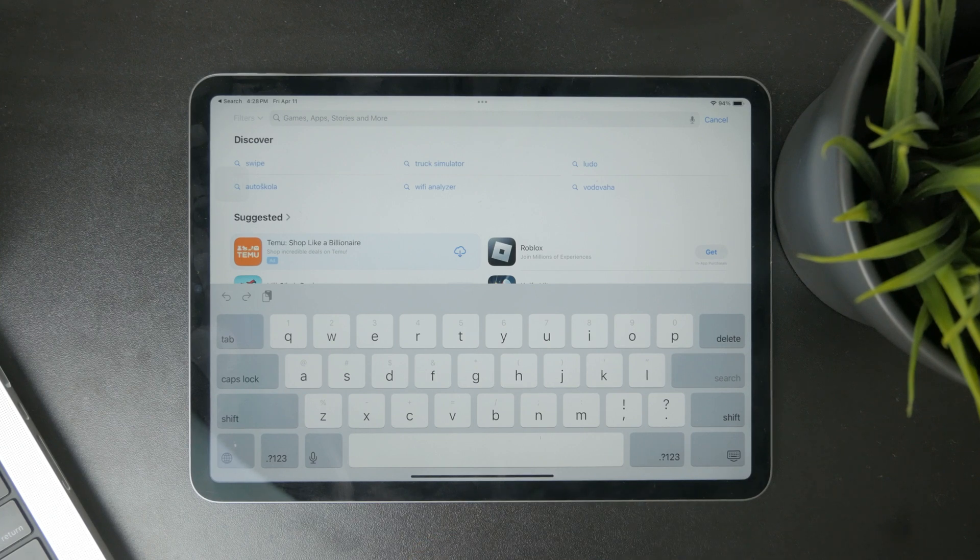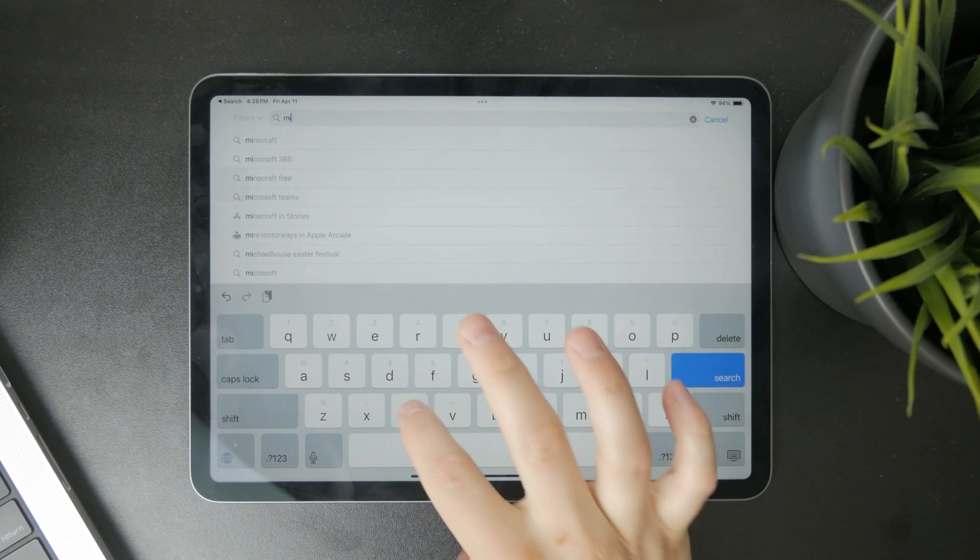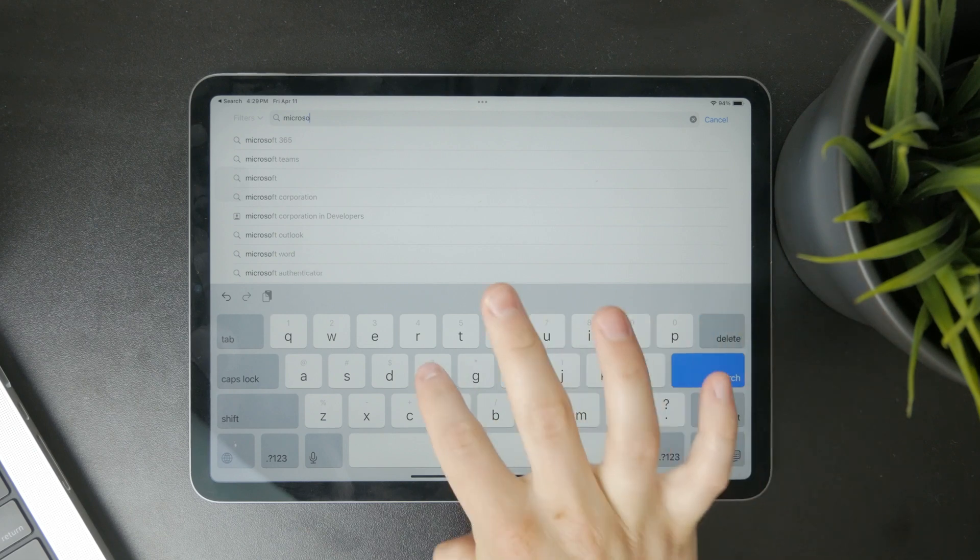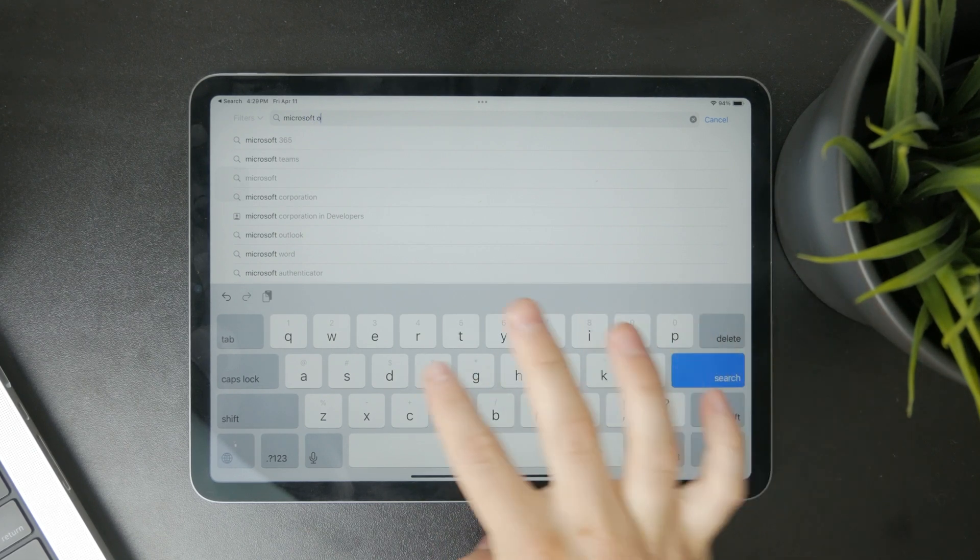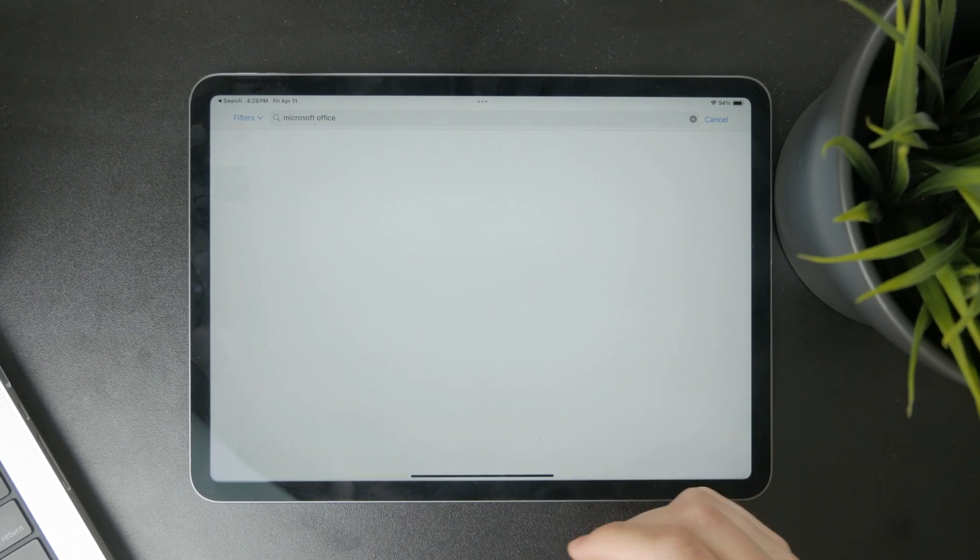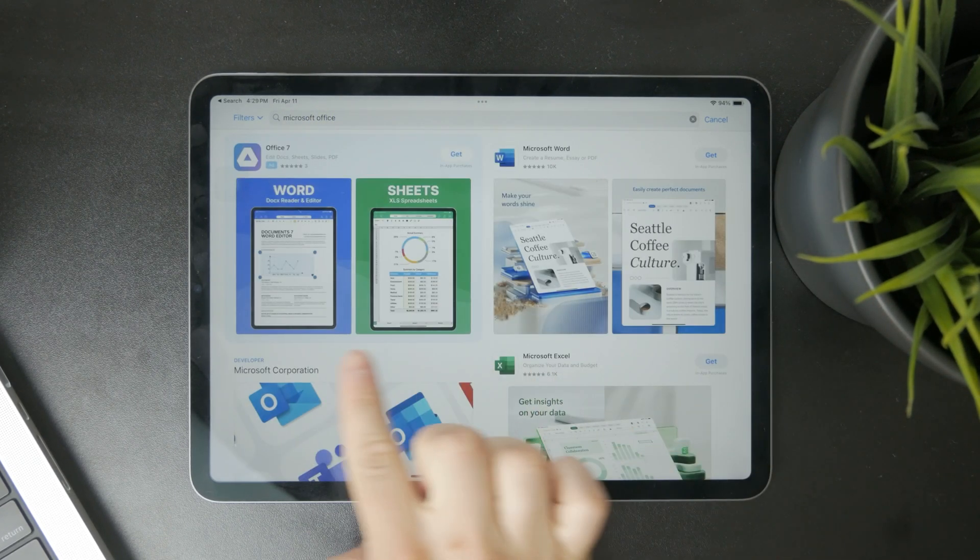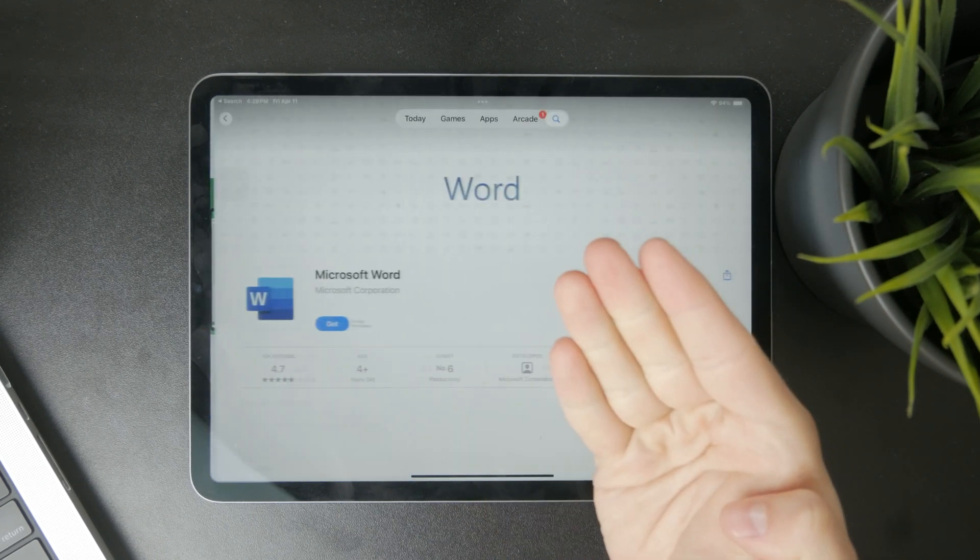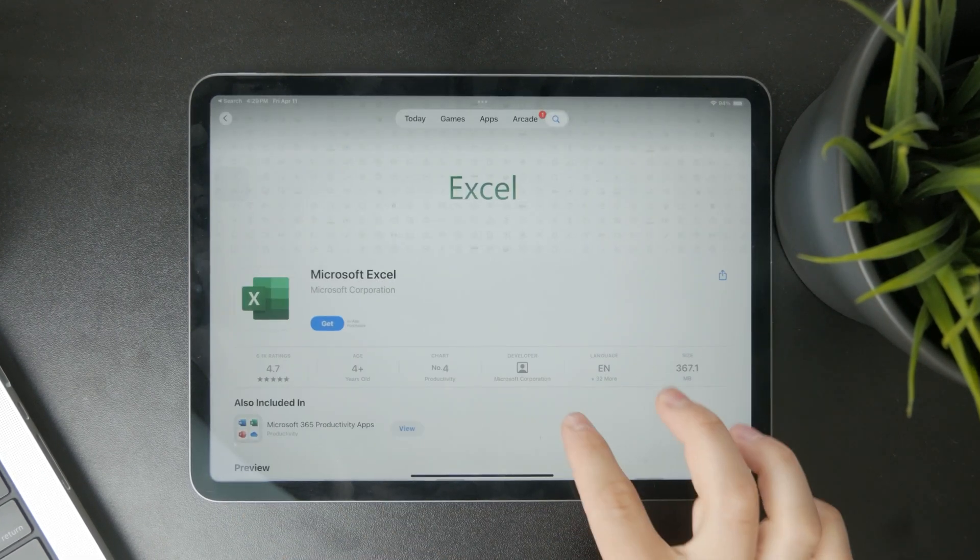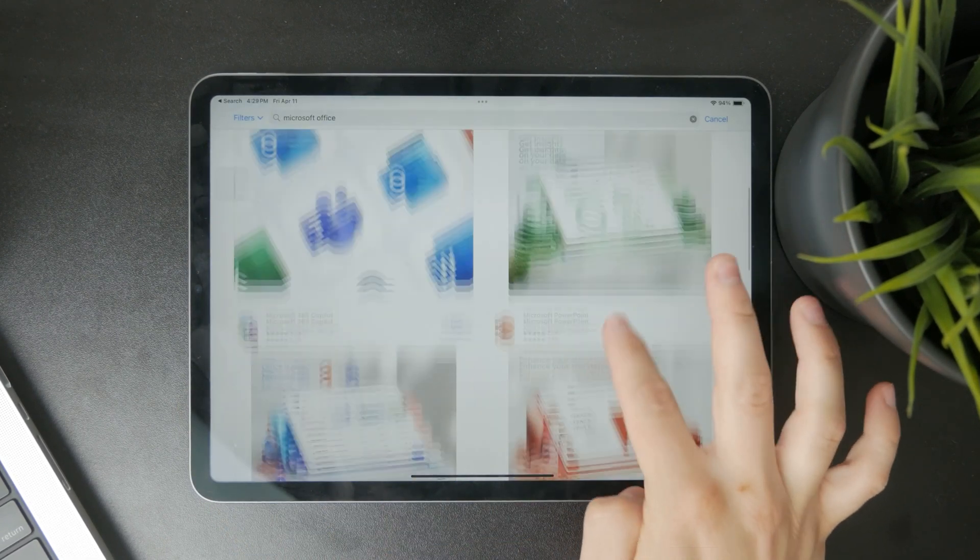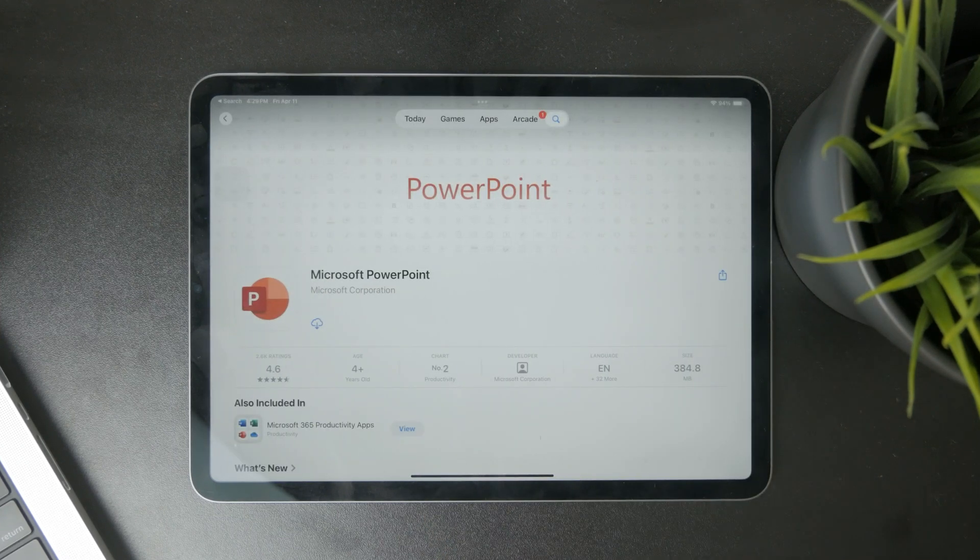For example, it's easy to compare it to other software. From Microsoft, we have Microsoft Word for typing text, Microsoft Excel for spreadsheets, and Microsoft PowerPoint for presentations.